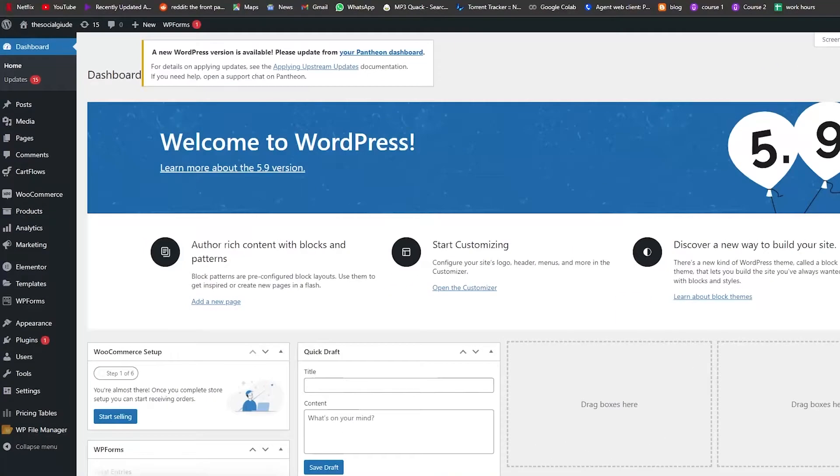First things first, what you're going to do is sign into your WordPress account, and once you do that you're going to arrive onto your dashboard like this one.